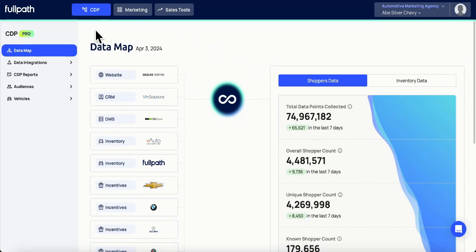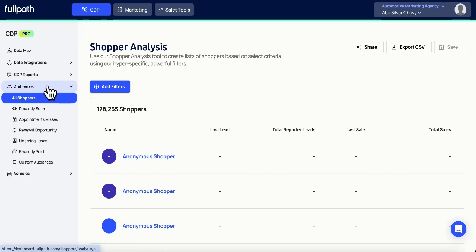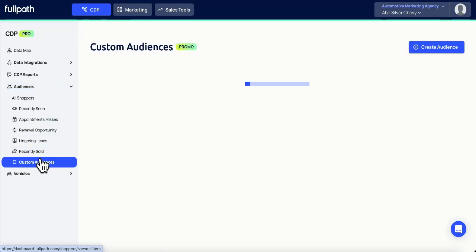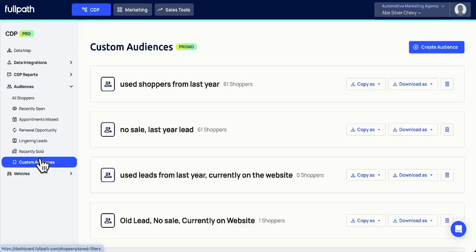Here's how to create custom audiences using your FullPath CDP. Under the CDP tab, go to Audiences. Scroll down to Custom Audiences.